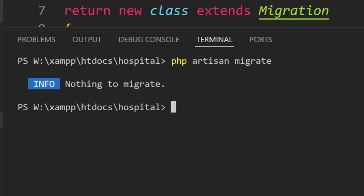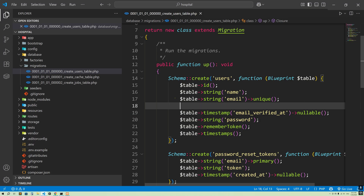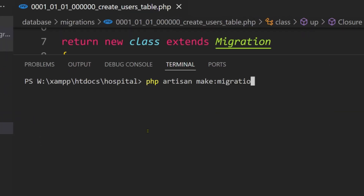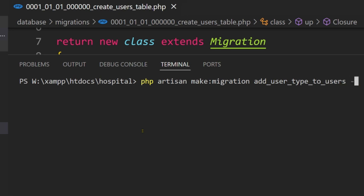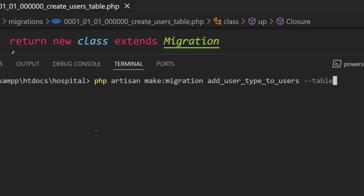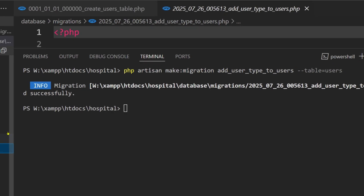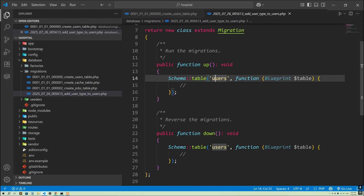So why is that happening? What you have to do is cut the column definition from there. You have to create another migration file. Go to the terminal and run: 'php artisan make:migration add_user_type_to_users_table --table=users'. Press enter, and here you can see we have created a migration file for the users table.